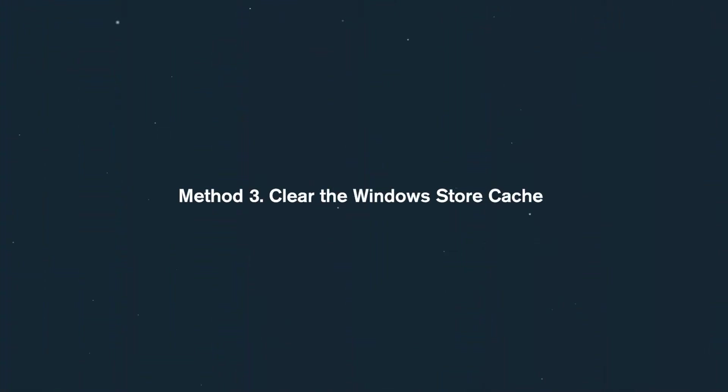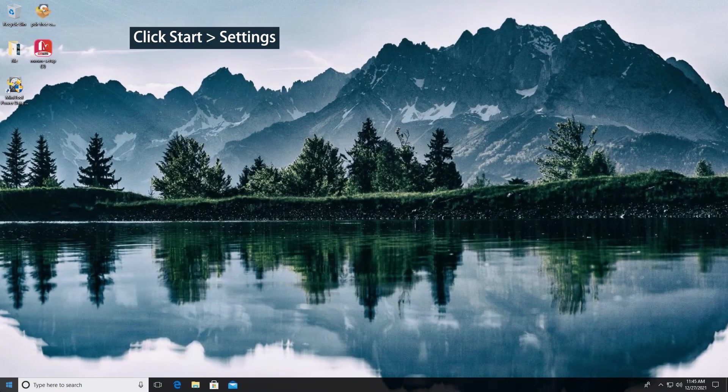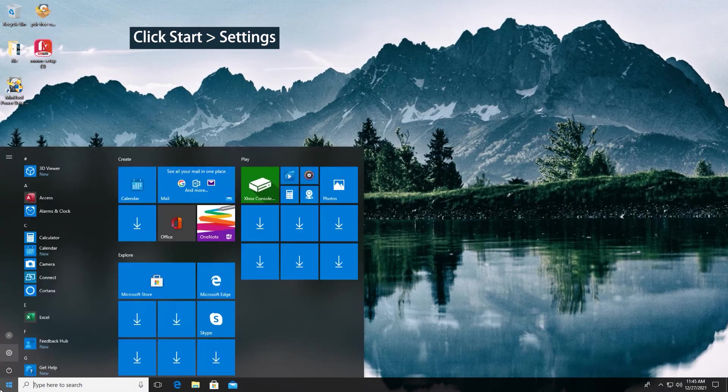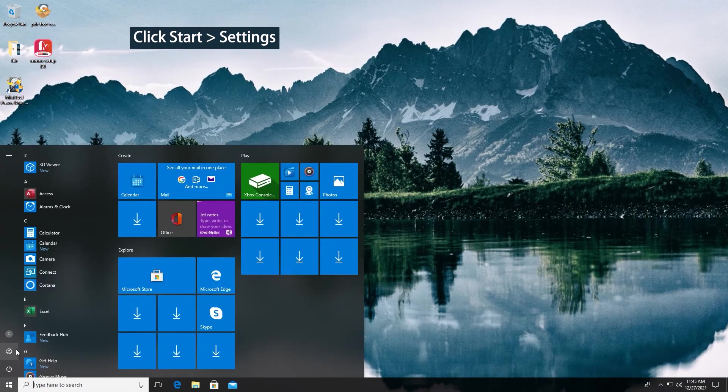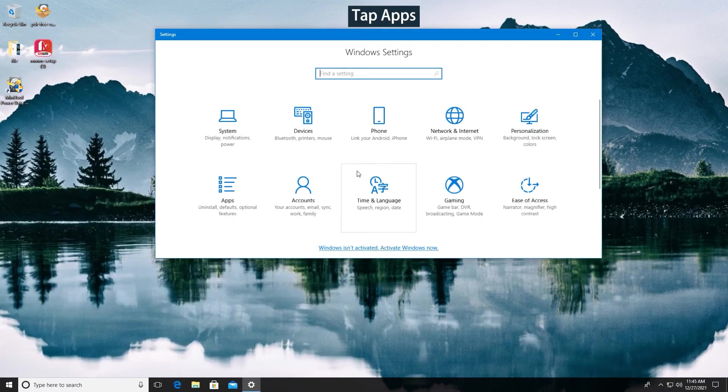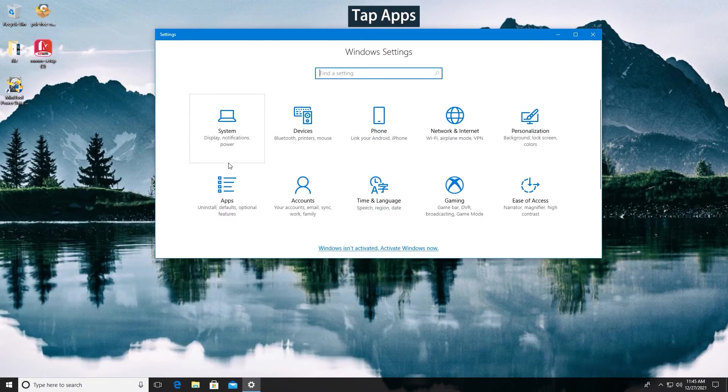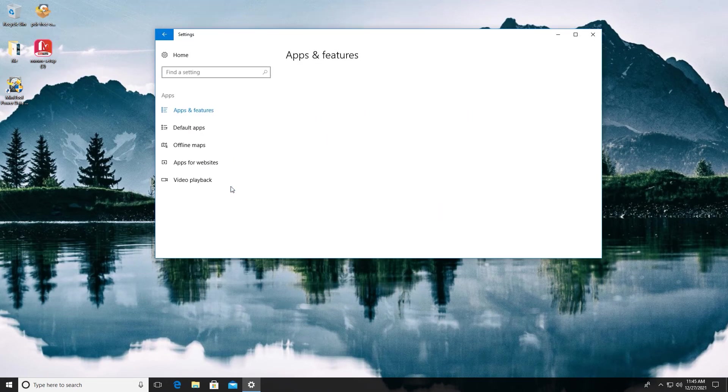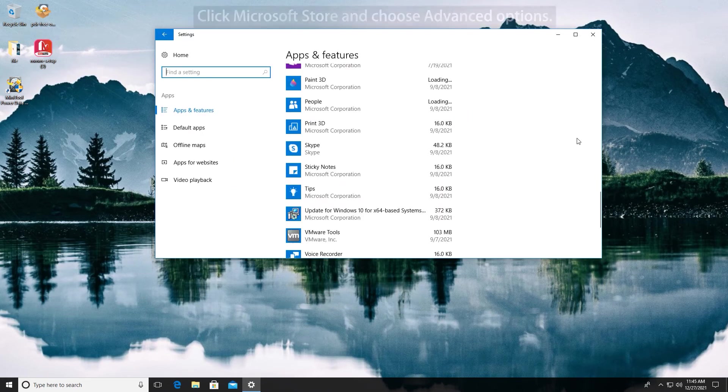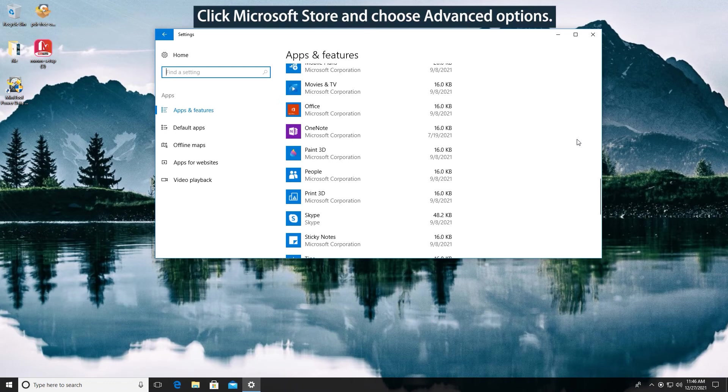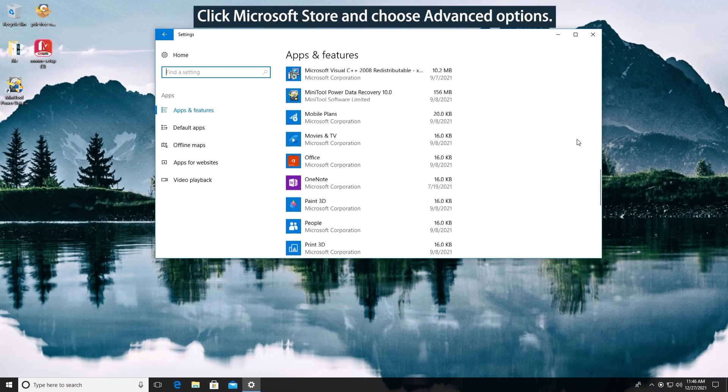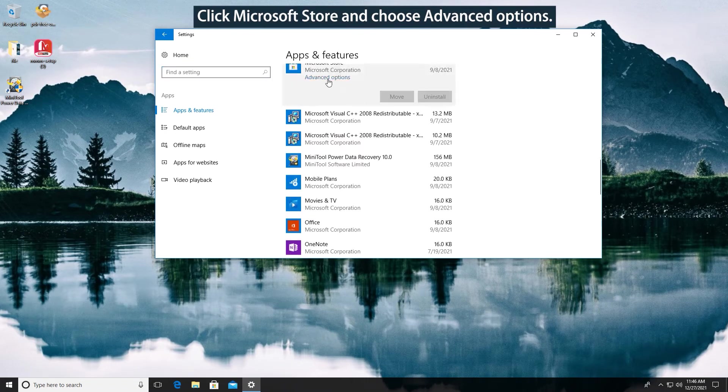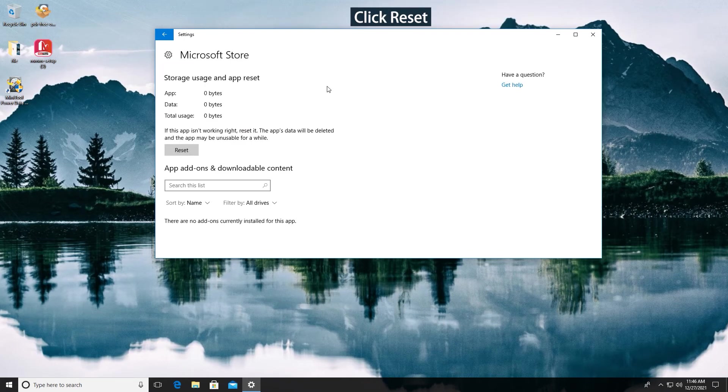Method 3. Clear the Windows Store cache. Click Start Settings. Tap Apps. Click Microsoft Store and choose Advanced Options. Click Reset.